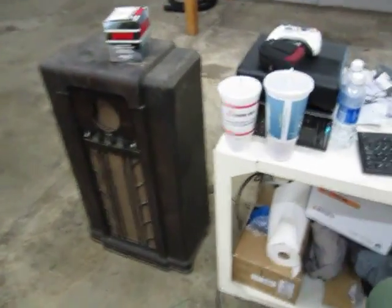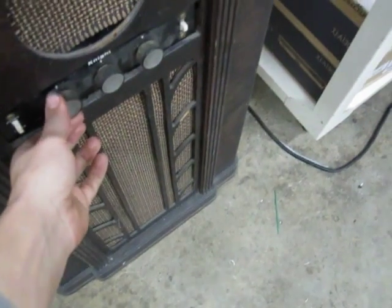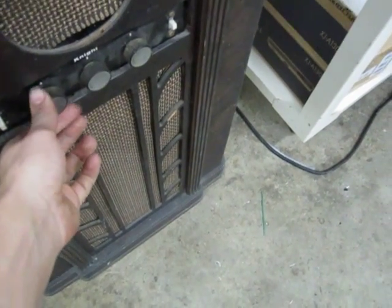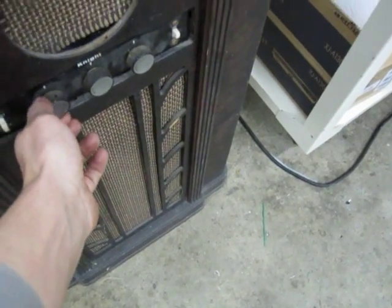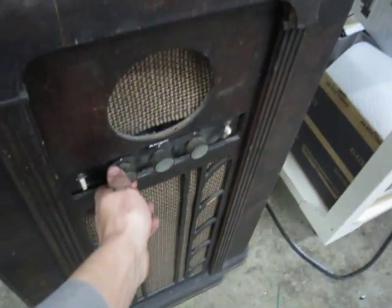I got my amp fixed. Ended up being a resistor, works great now.